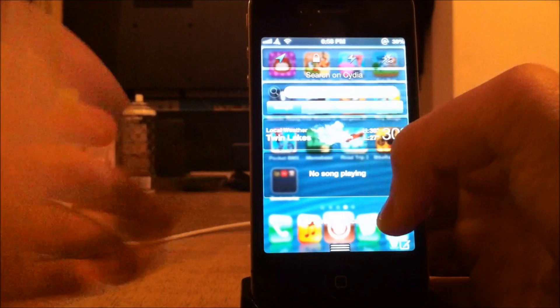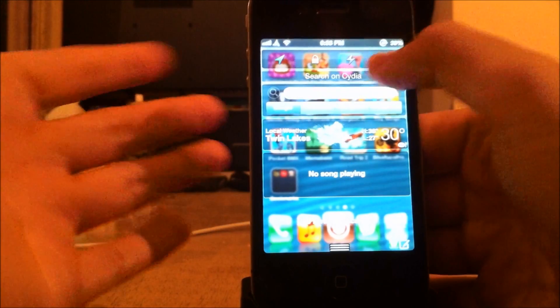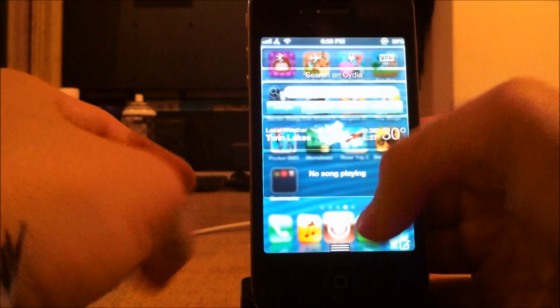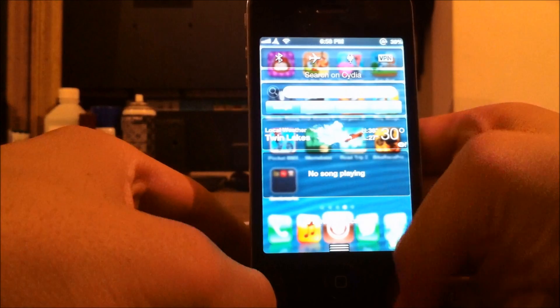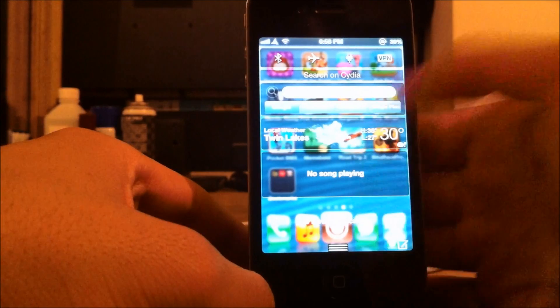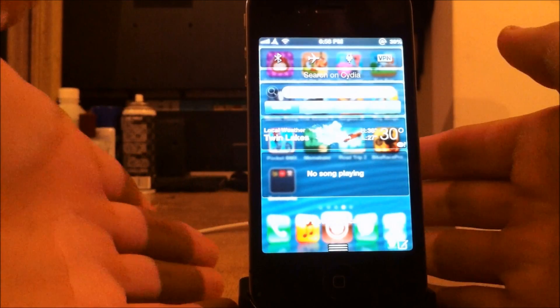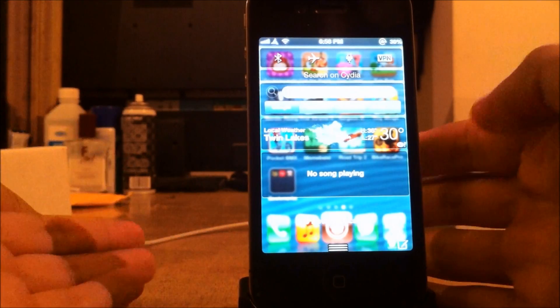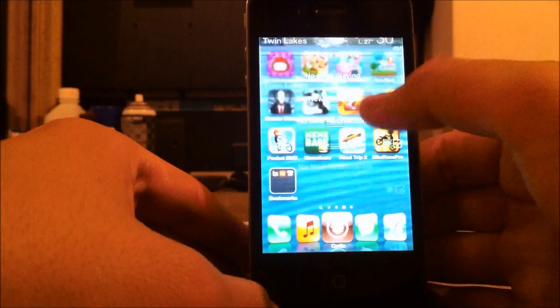There's a bunch of different toggles here, like flashlight, just a lot of different things. It fits really good with your notification center. It looks really nice. It looks like it should be part of iOS. It's a great tweak.